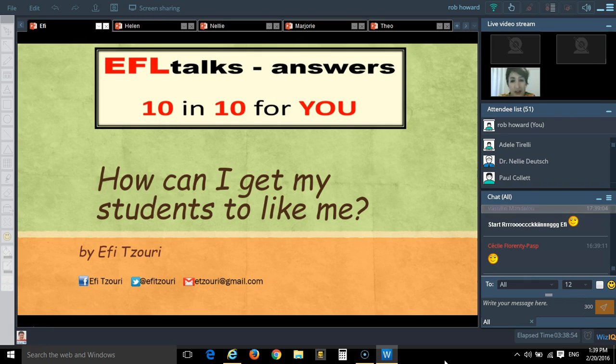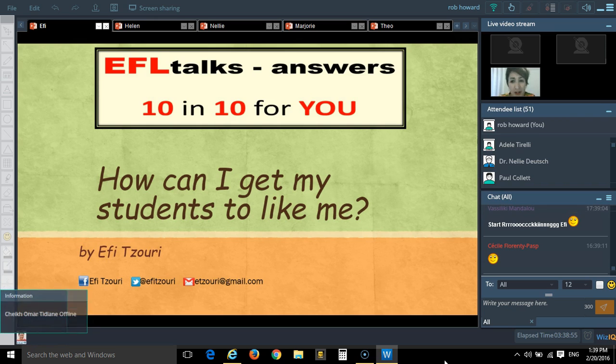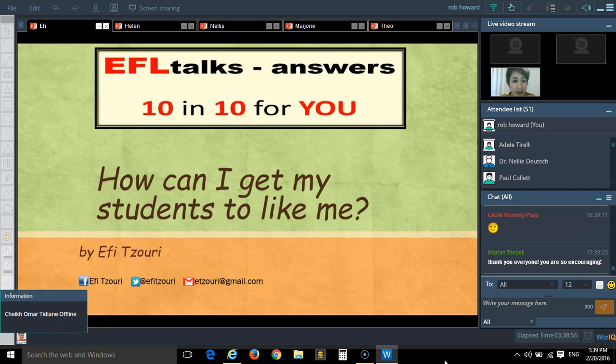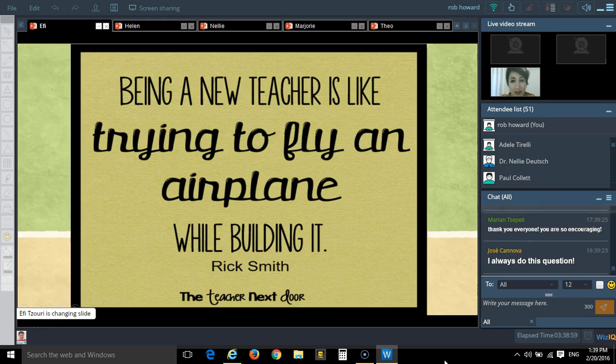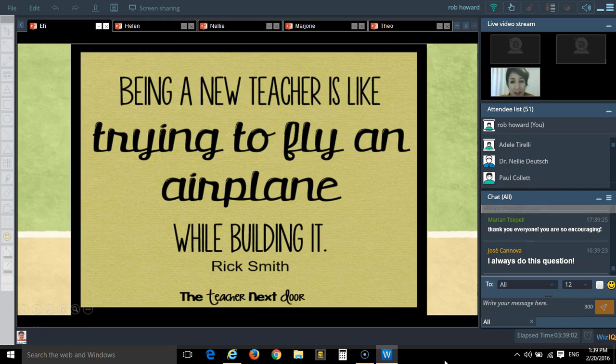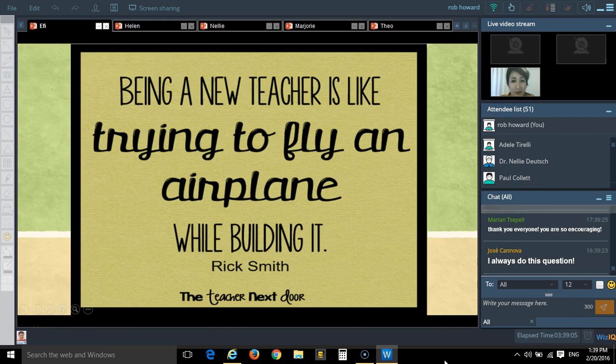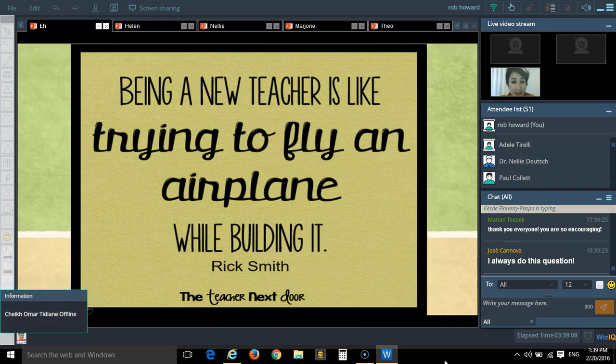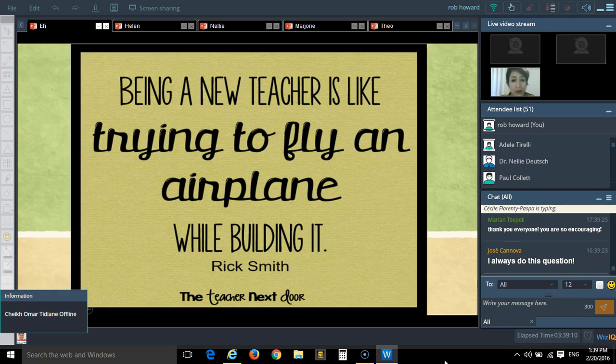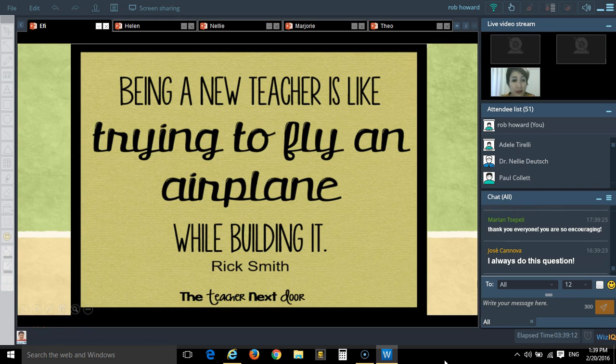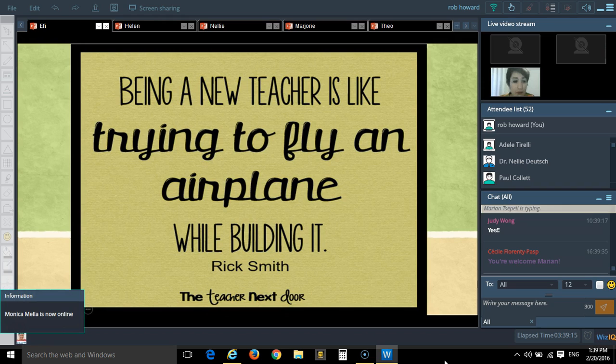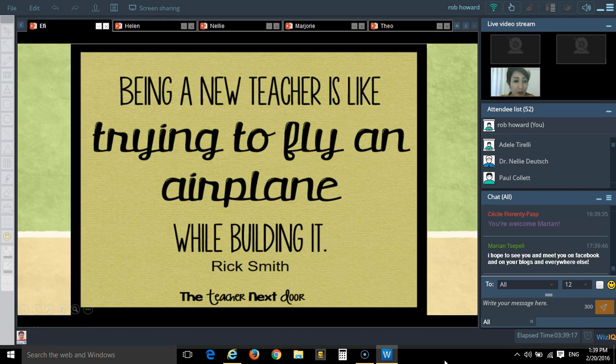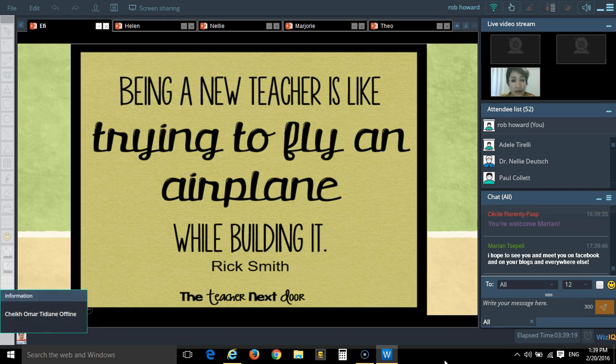When I started teaching, I actually felt like swimming in deep waters. I felt like being a new teacher that is trying to fly an airplane while building it. This quote portrayed my kind of emotions when I stepped into the class for the first time. These are difficult things to do.